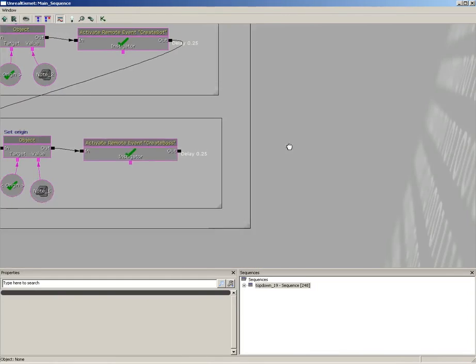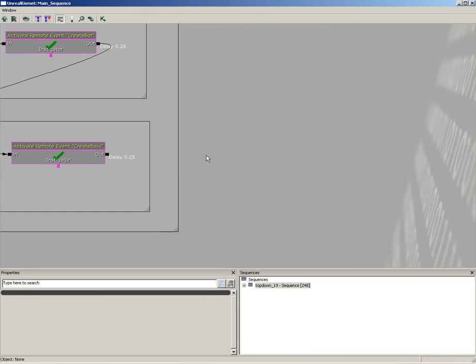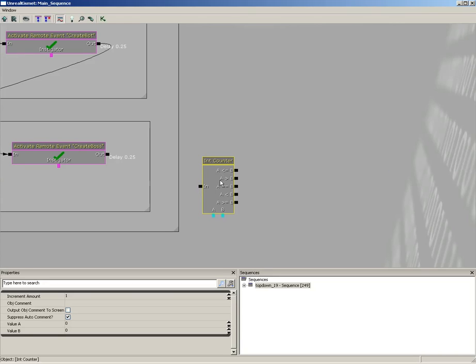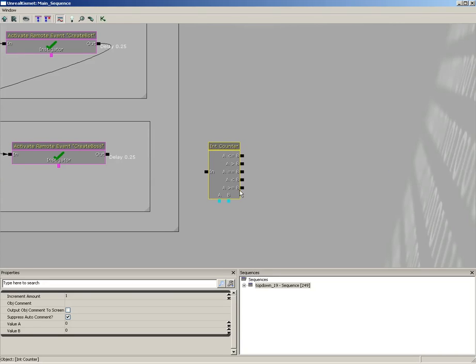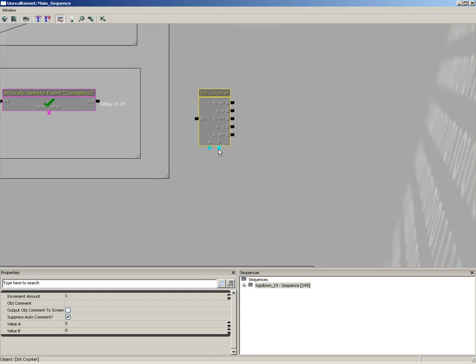So let's jump into Kismet. Here we are at the end of our activate remote event for the create boss. I'm going to start off by creating a new condition counter, int counter. This counter will be used to step through each of the entries in our bots list to set their behavior - basically tell them hey, look for the player, do you see him? If so shoot, if not stop firing. We have values A and B. A is always going to be compared to B after we increment, and then we can establish some behavior after that.